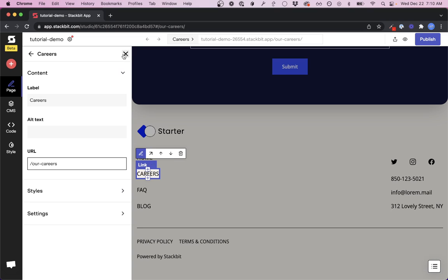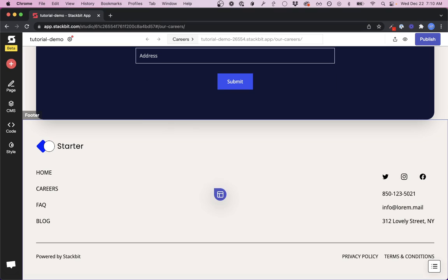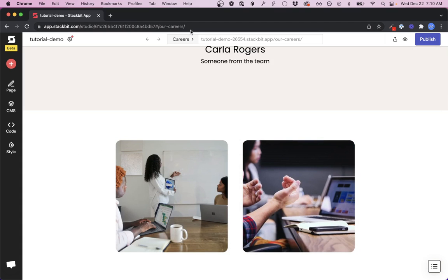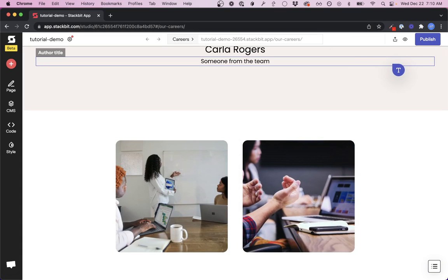Once those are updated, you have all your paths in order and your new page is ready to go.